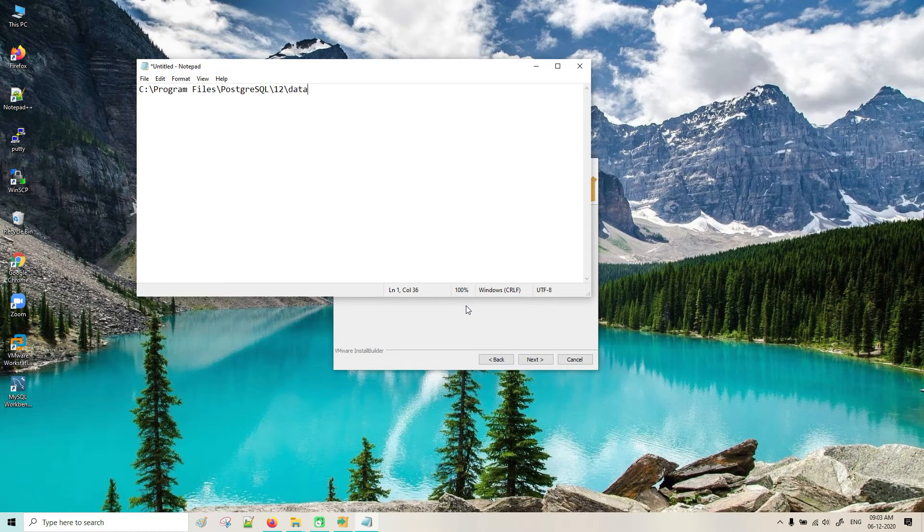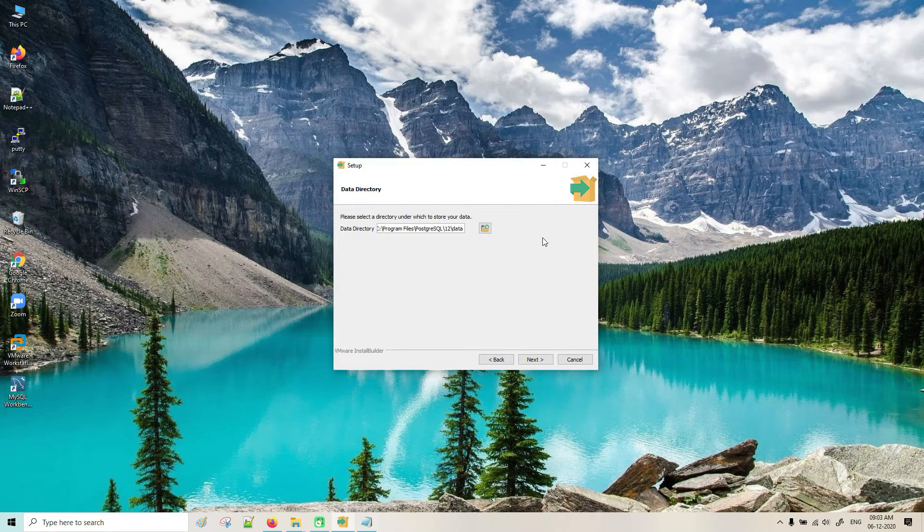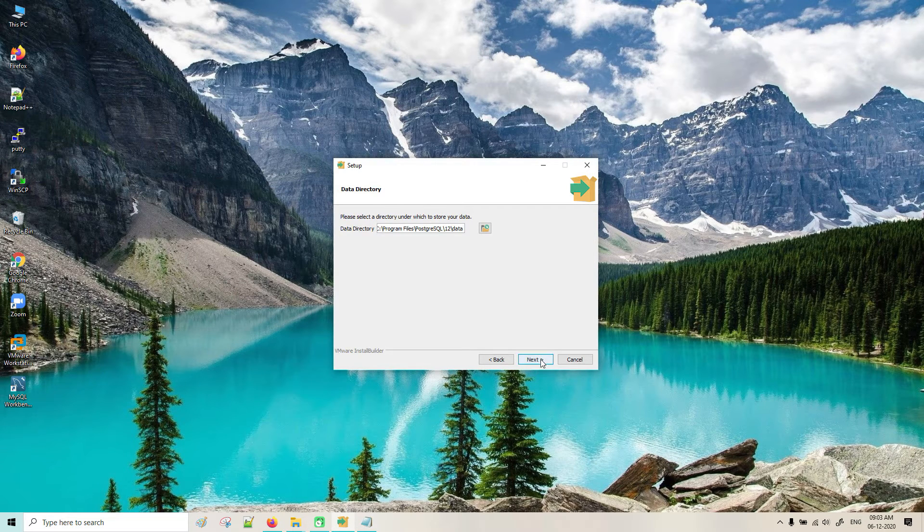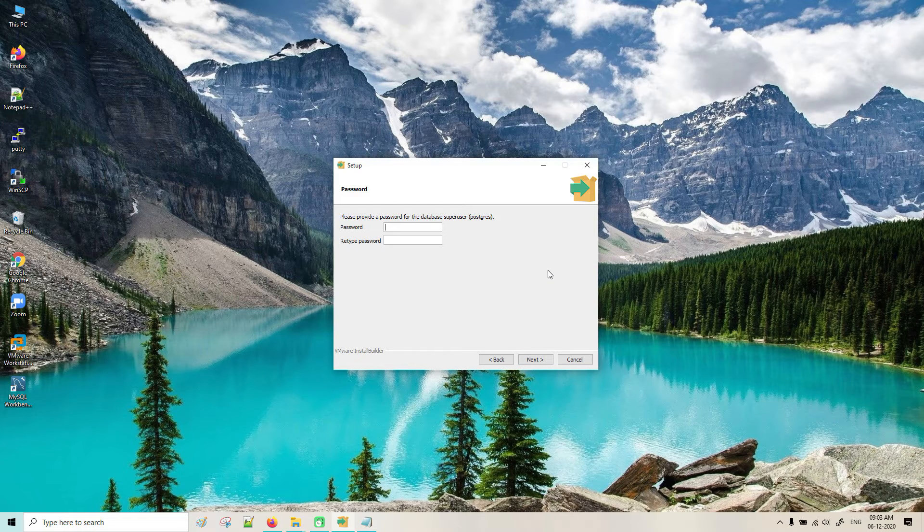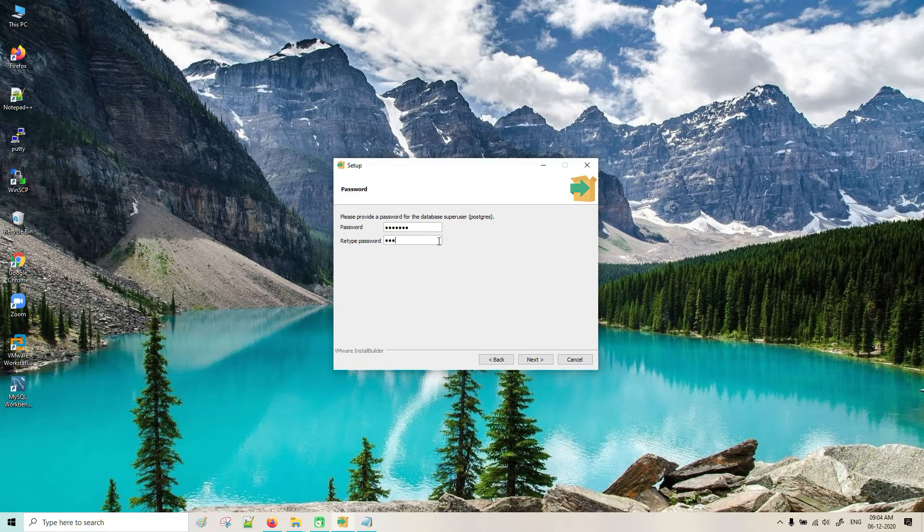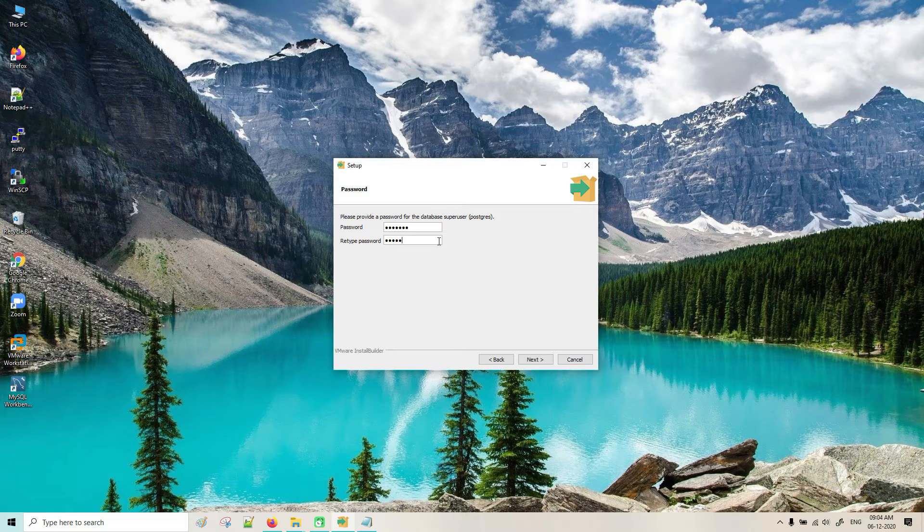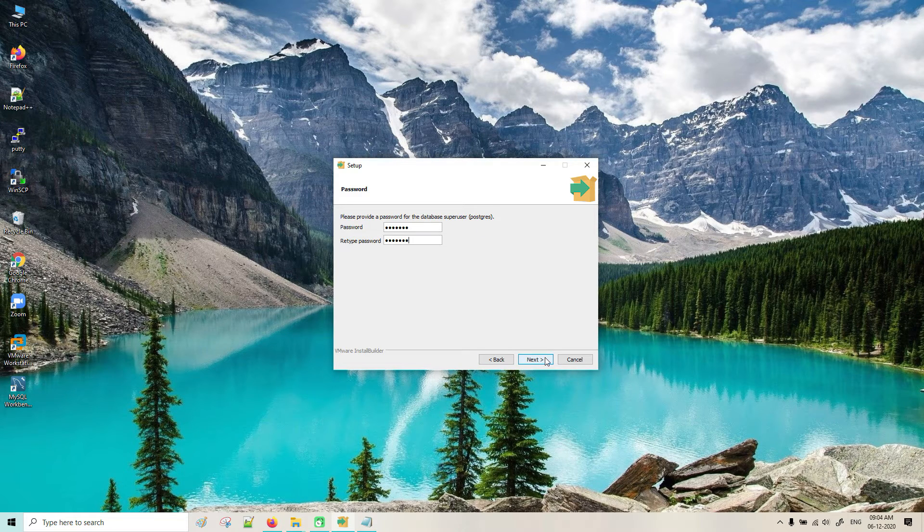Let me go and install it. What password can we give for PostgreSQL? I am giving Post123. The super user is PostgreSQL.